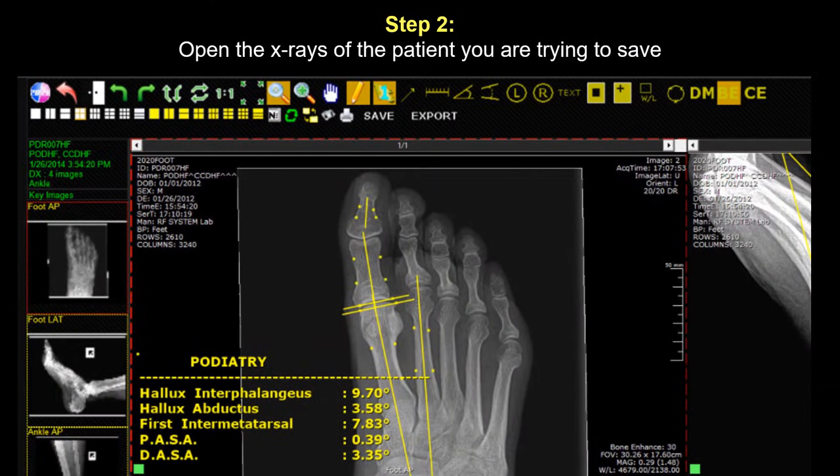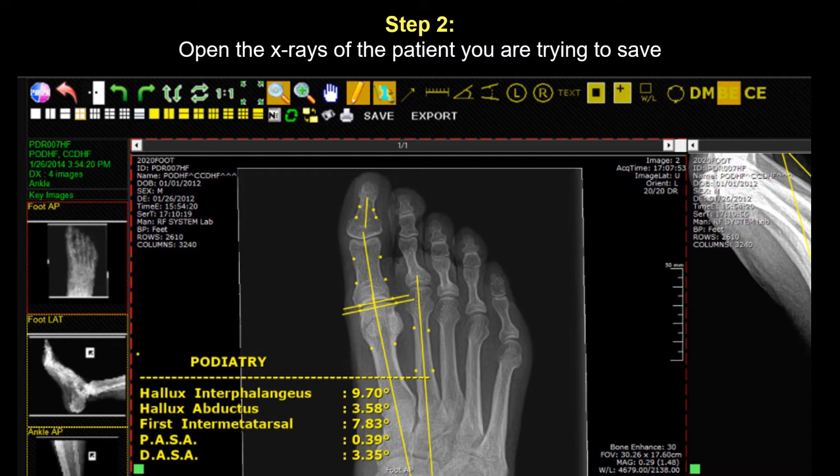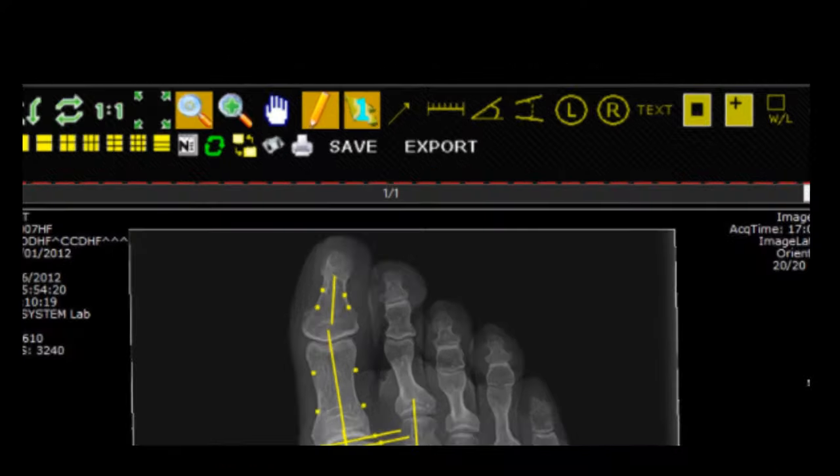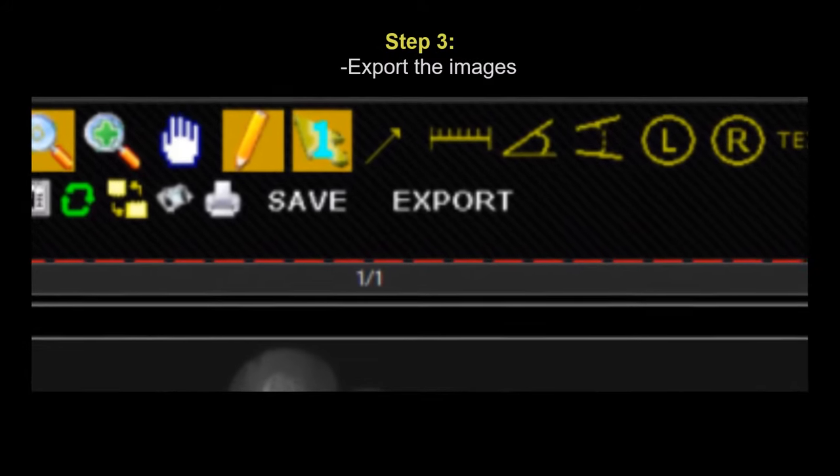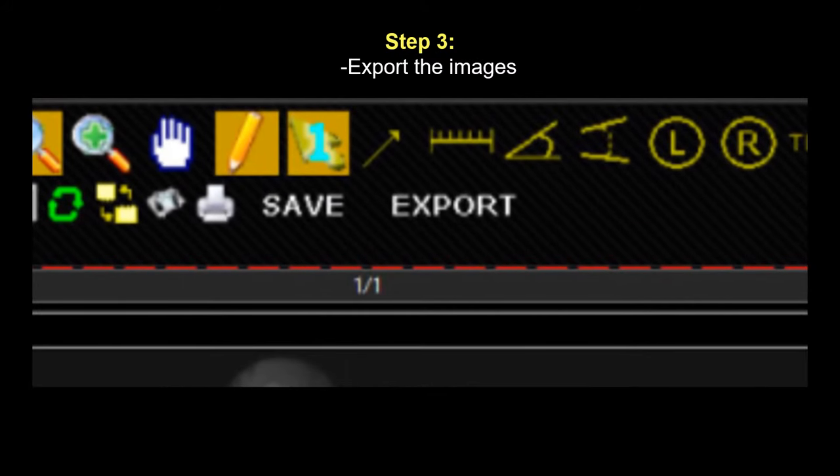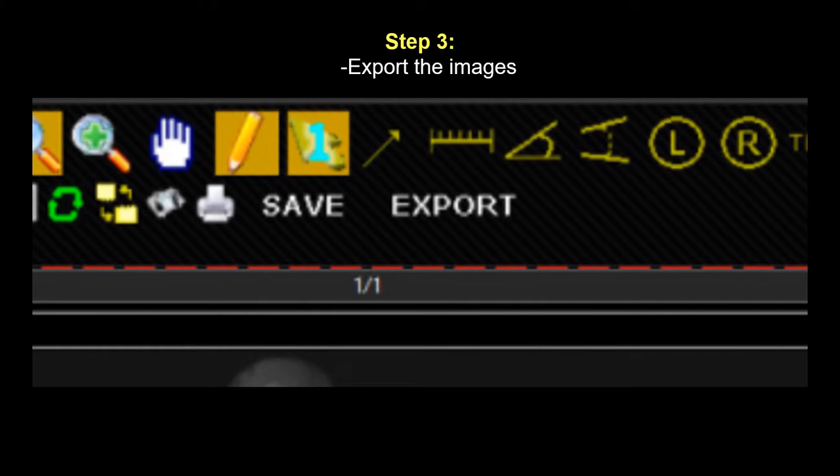The second step is to then open up the PACS viewing software that contains the images that you want to save. Next, hit the export button, and if you don't see that, hit the save button. And when you're asked to choose a format, choose the DICOM, not JPEG. And for a destination, pick the folder that you created.